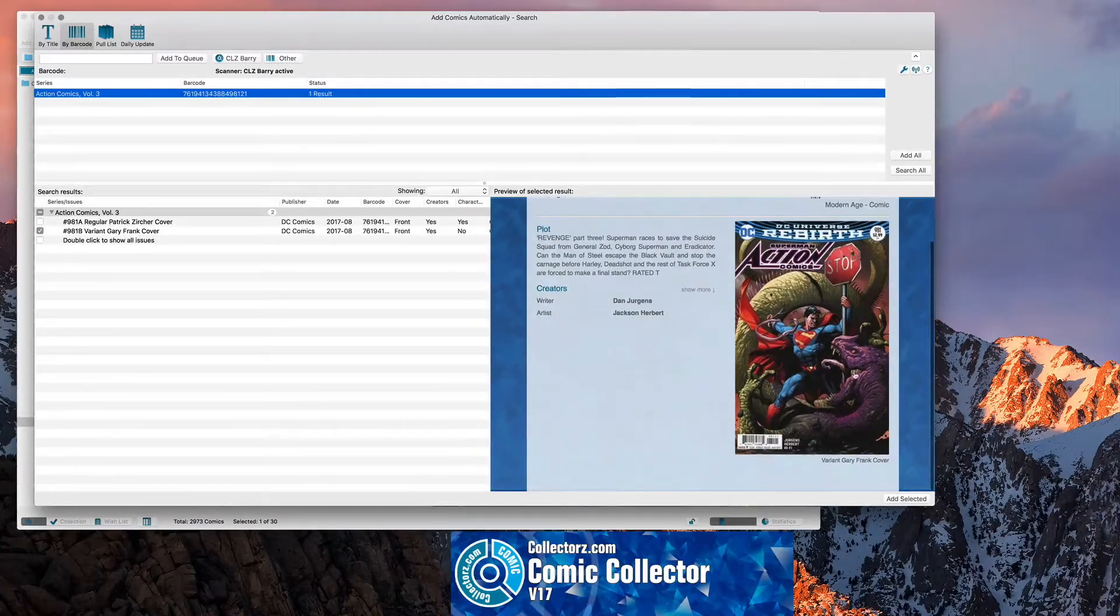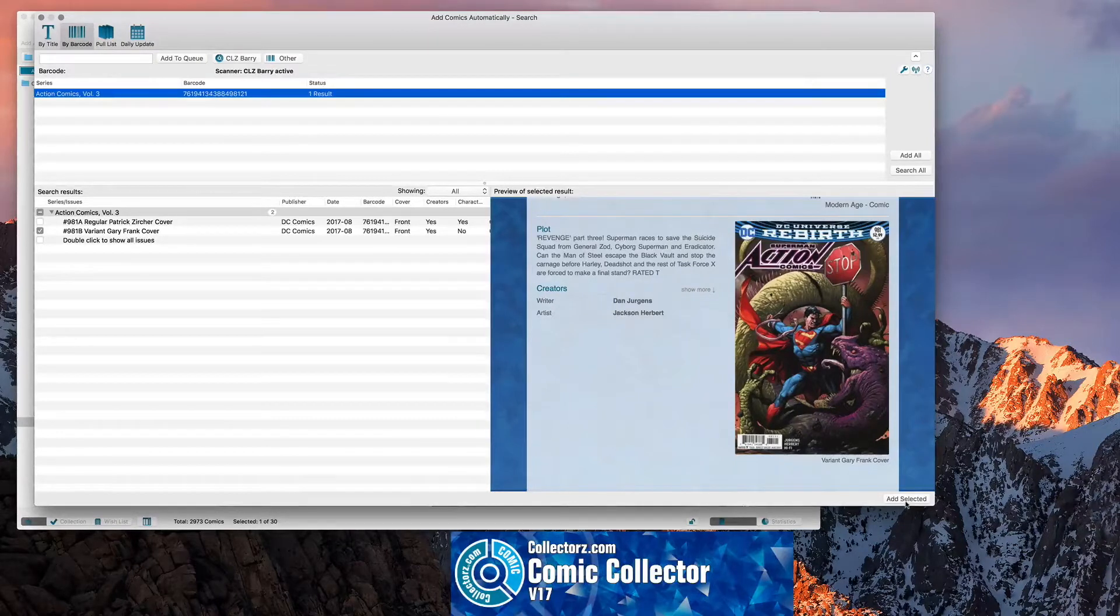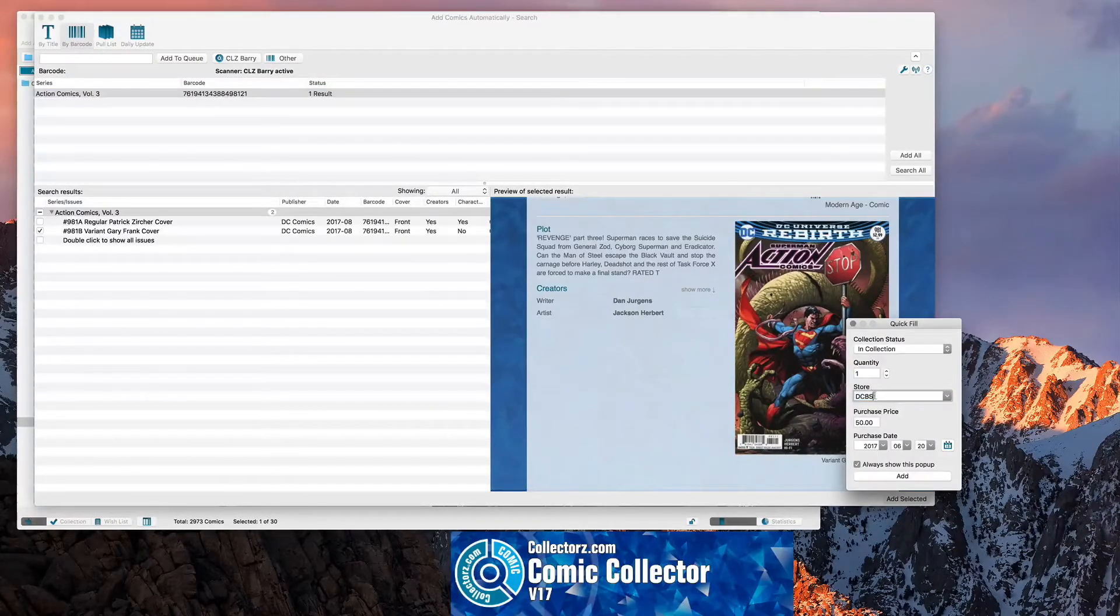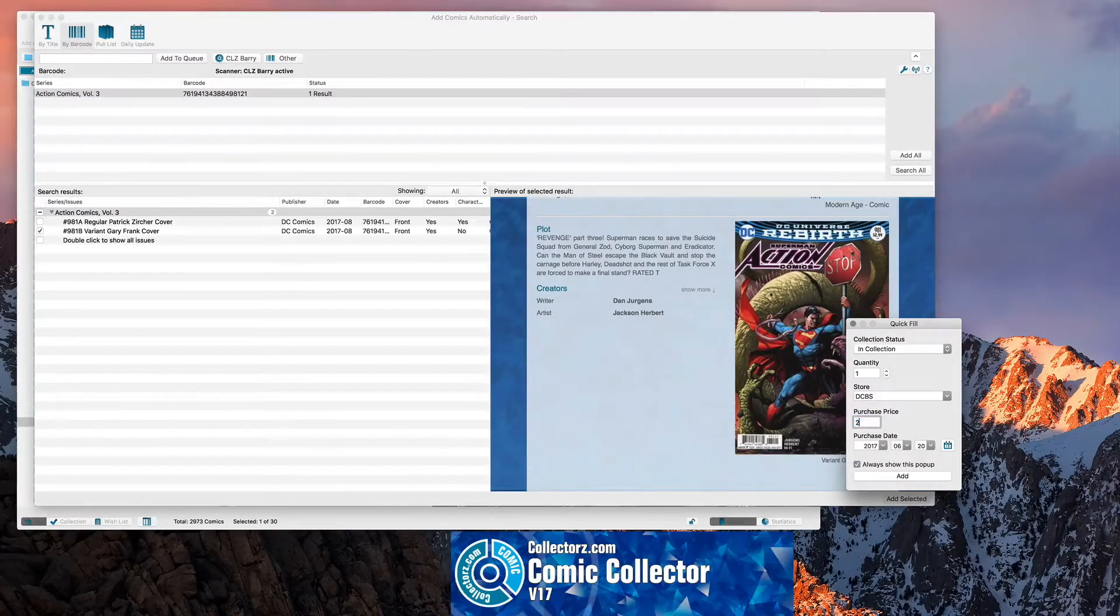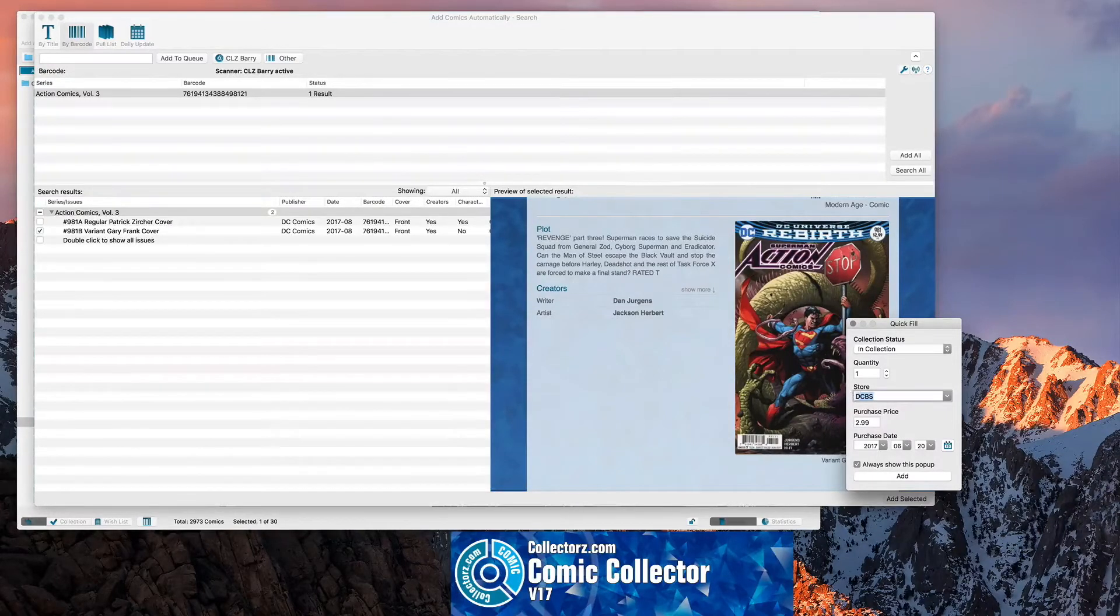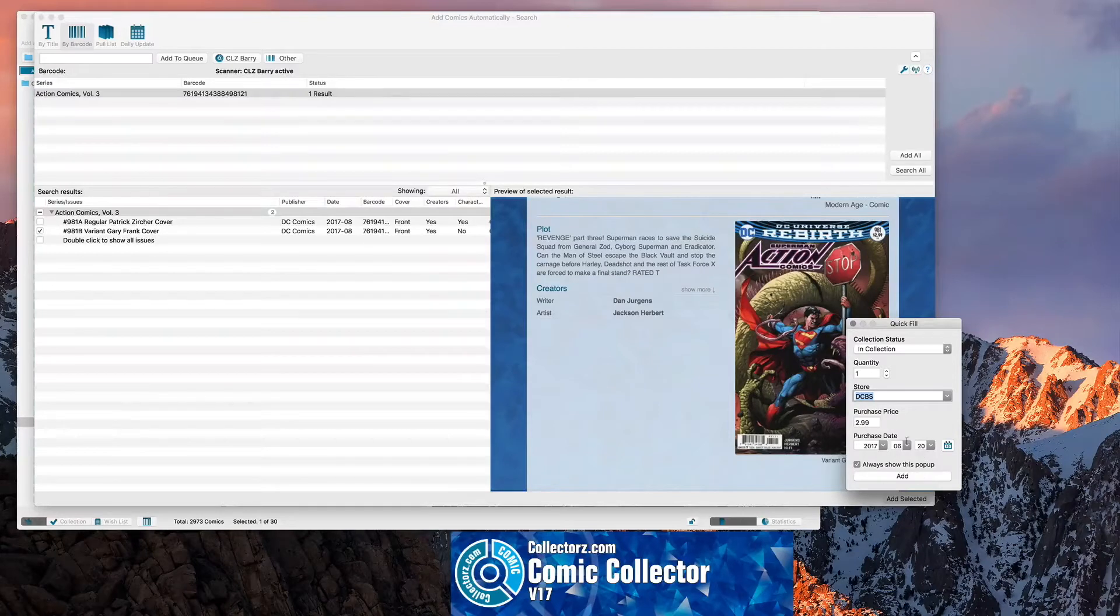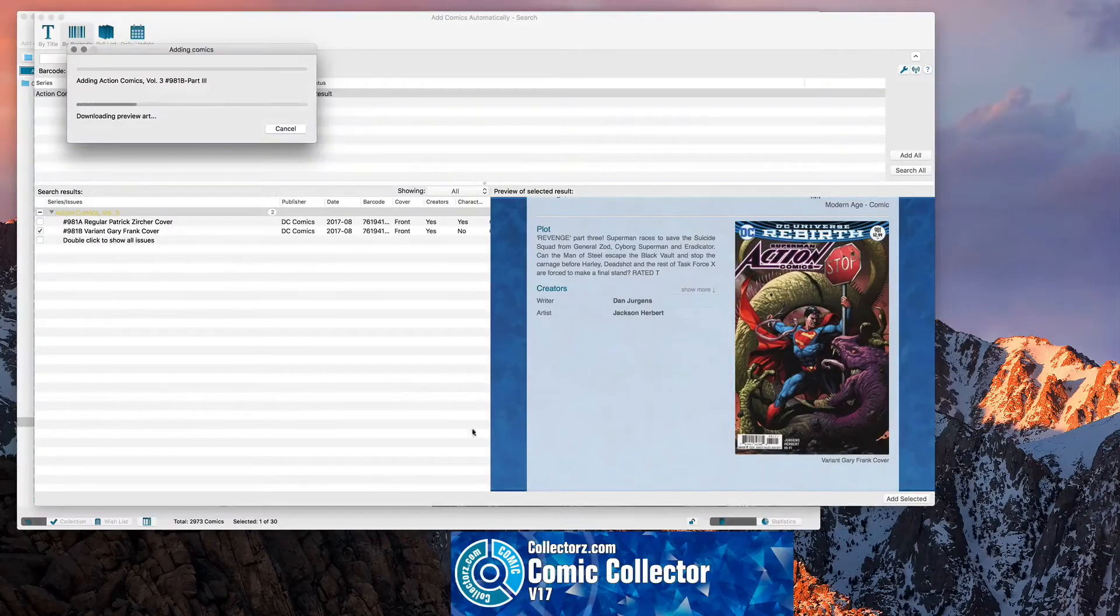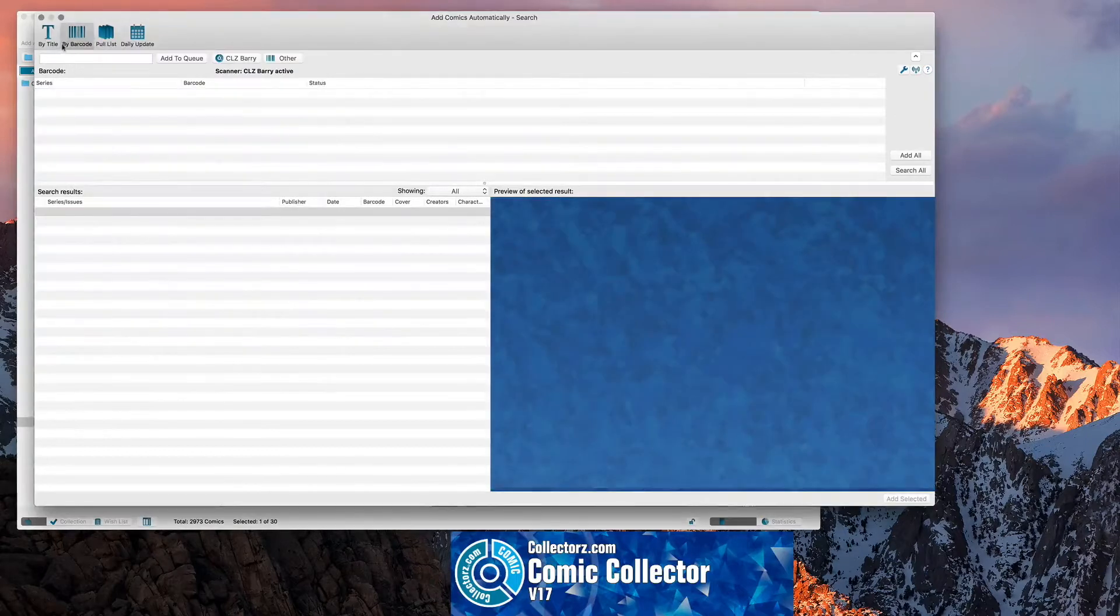So then you sit there and say that. And you can do Add Selected. And then it pops up your window. And you say how much you paid for it. And say $2.99. Where you got it from. Let's see. I'll just leave it at that for now. And then we'll just click on Add. And then it adds that comic book to your collection.